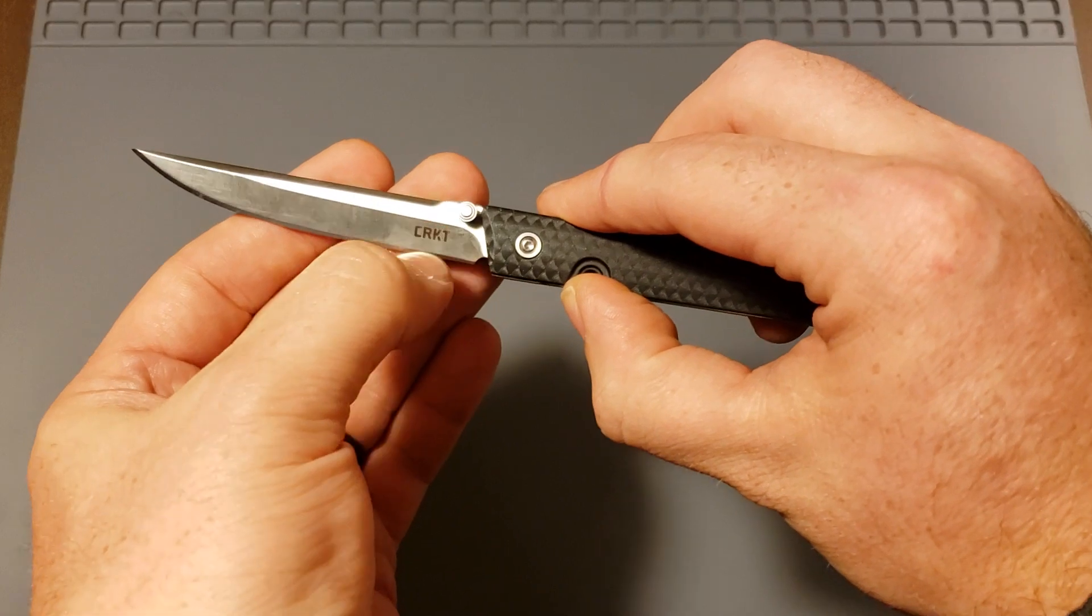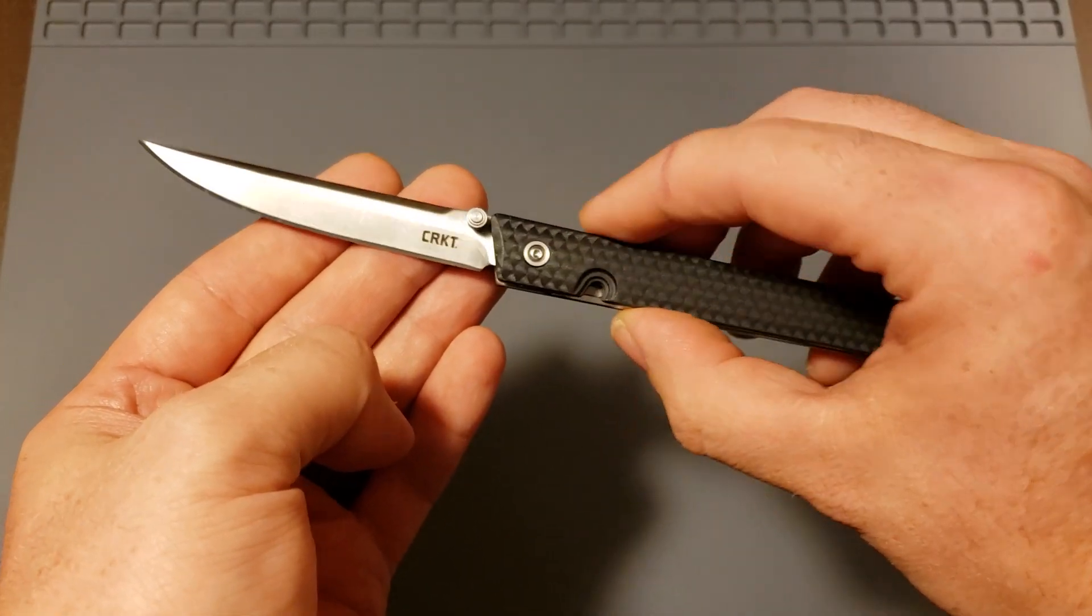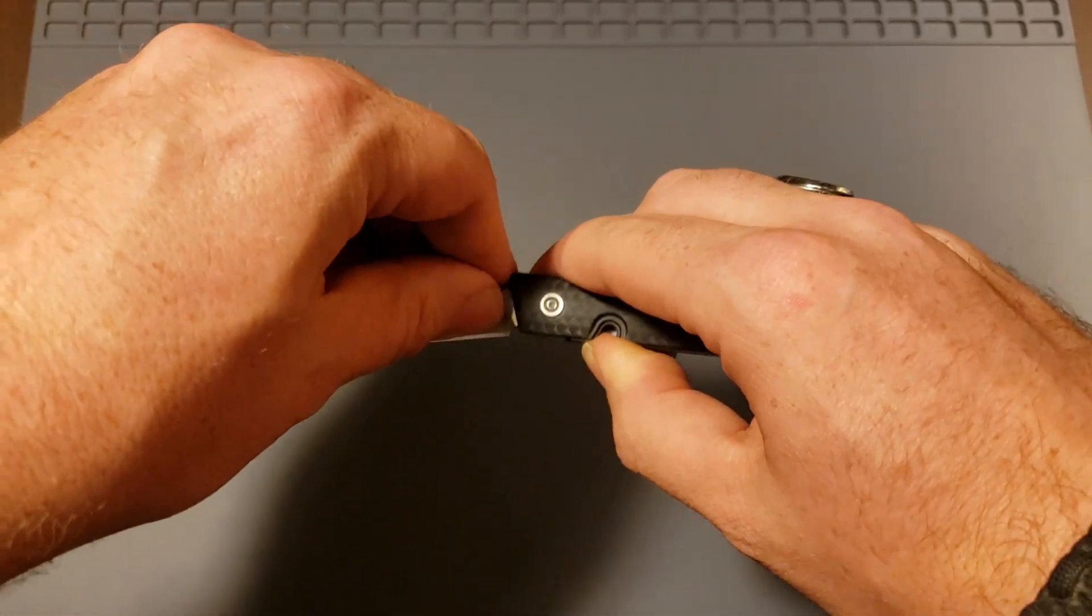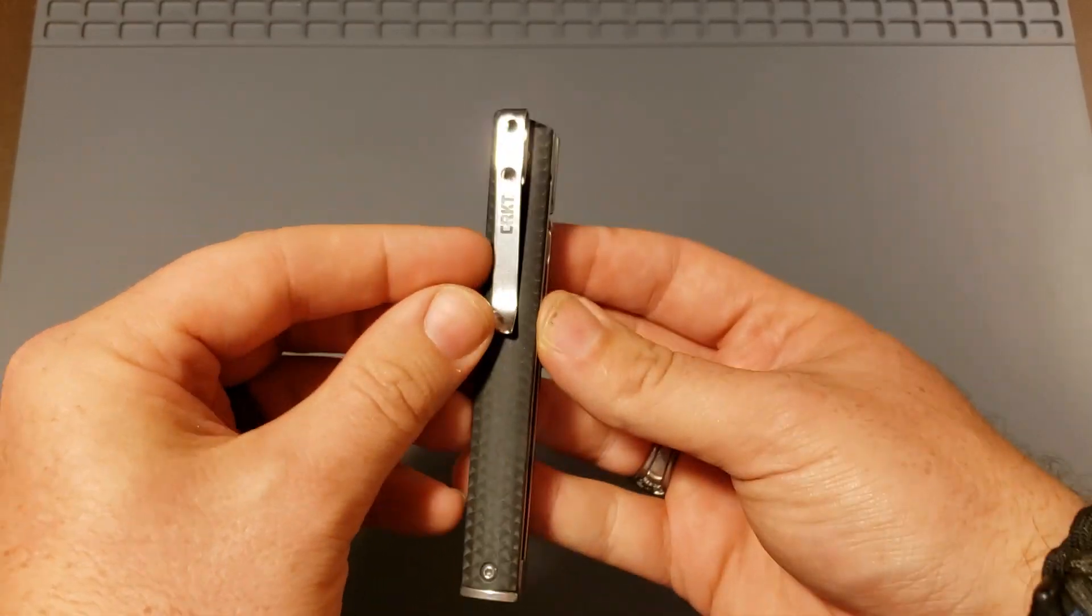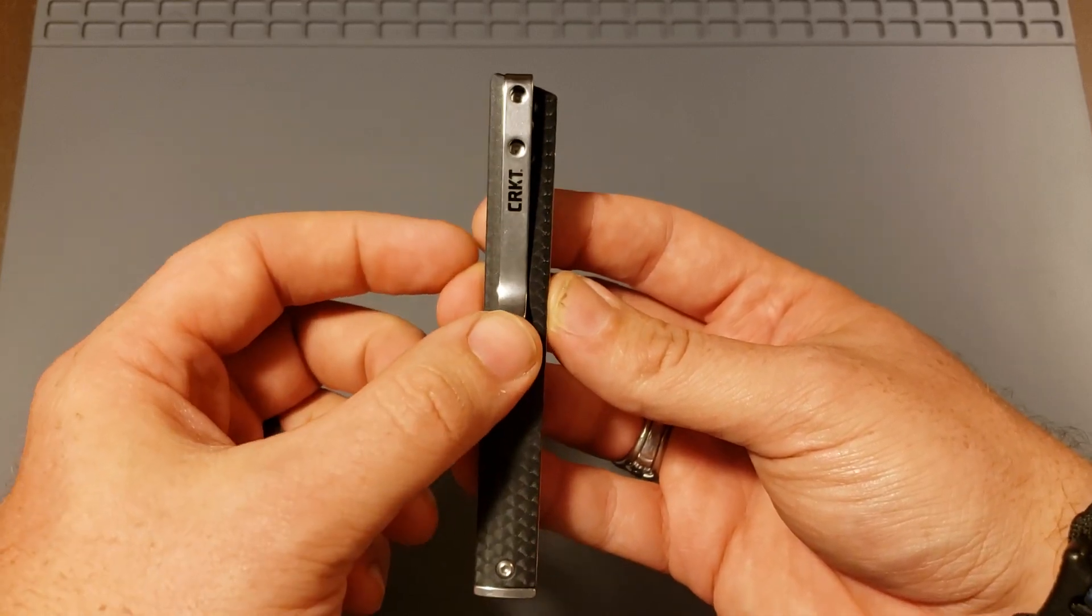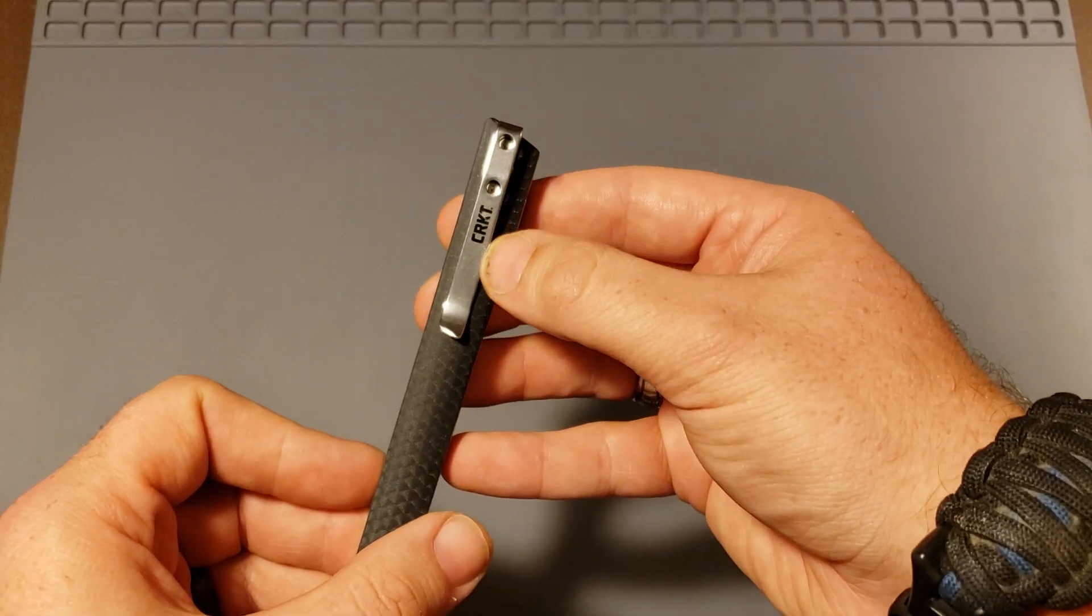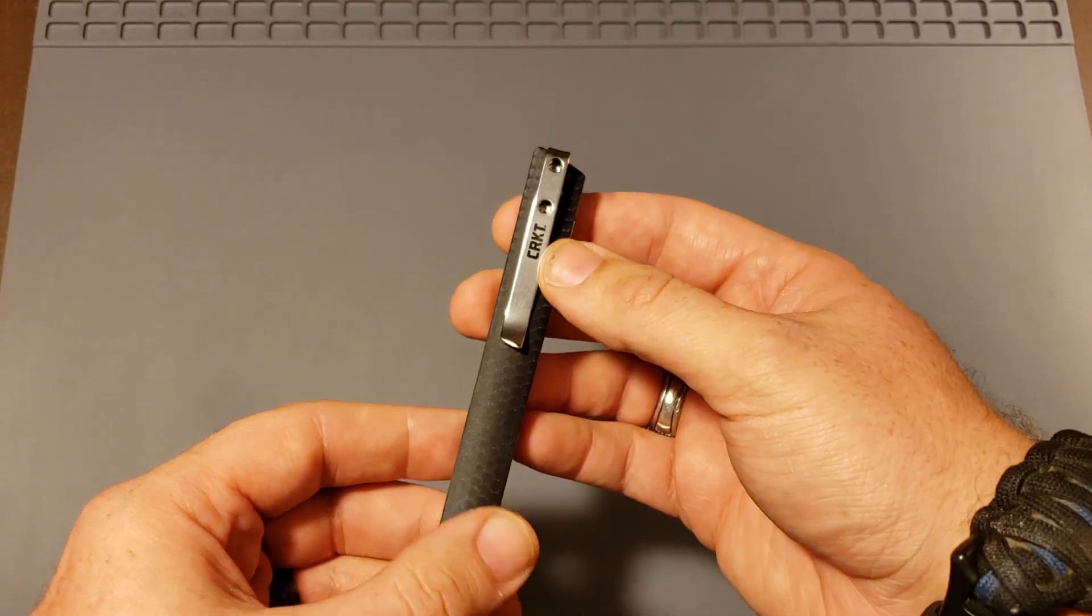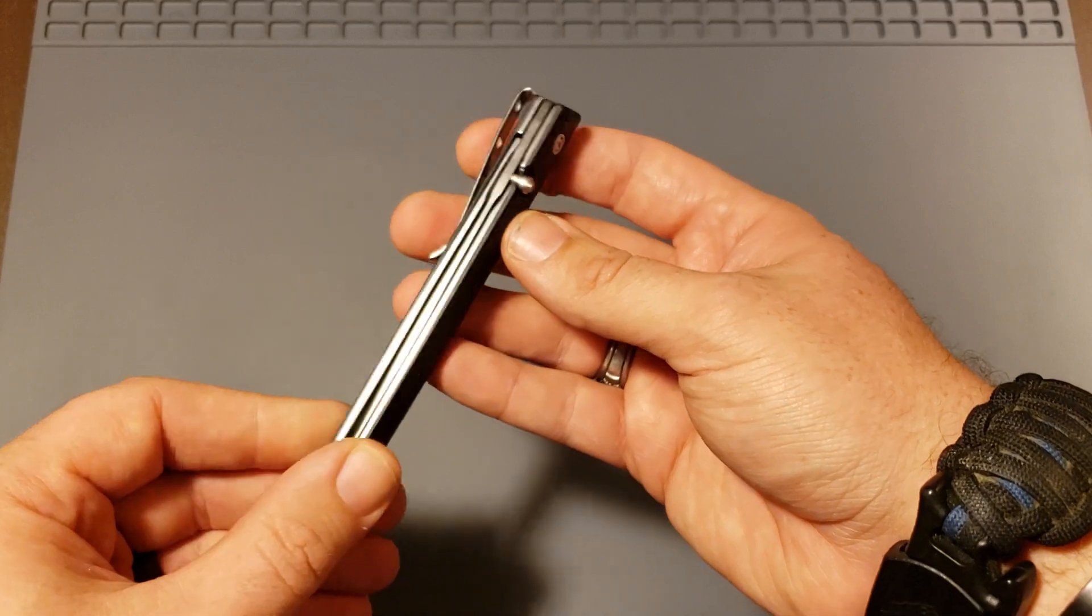It does have branding on the blade here. I know there's a lot of people out there in the knife world that aren't fans of branding on their knives, but you got it on the blade here. You also have it on the pocket clip. So if this thing is sitting down in your pocket, the astute observer is going to notice that you're carrying a CRKT. It's some minor billboarding there in my opinion. There's certainly other brands that do it much more vibrantly than this.